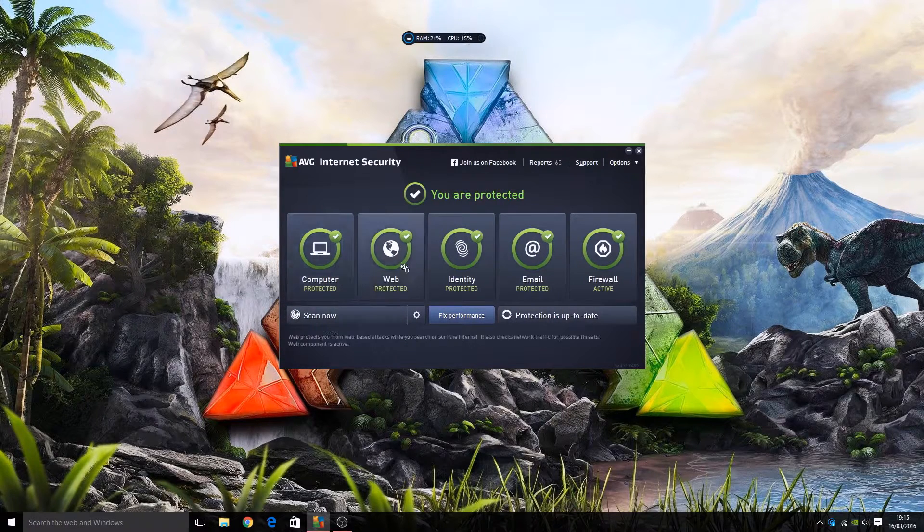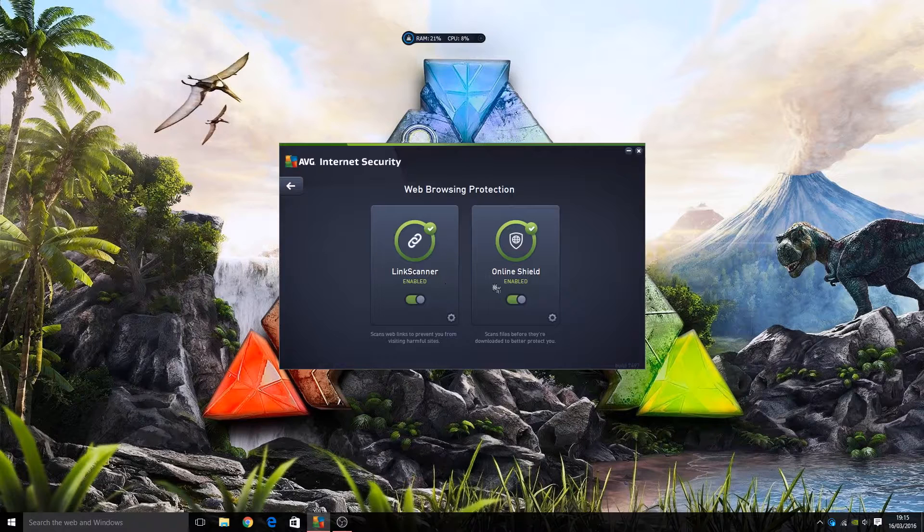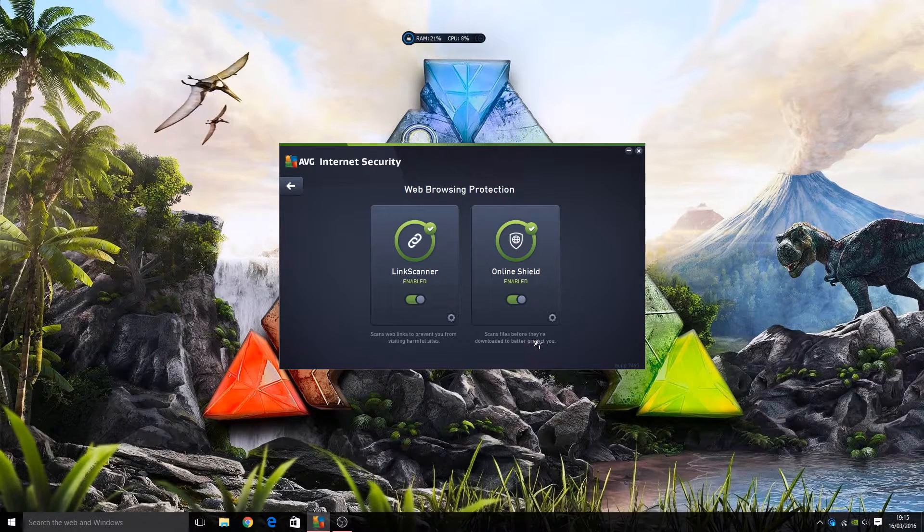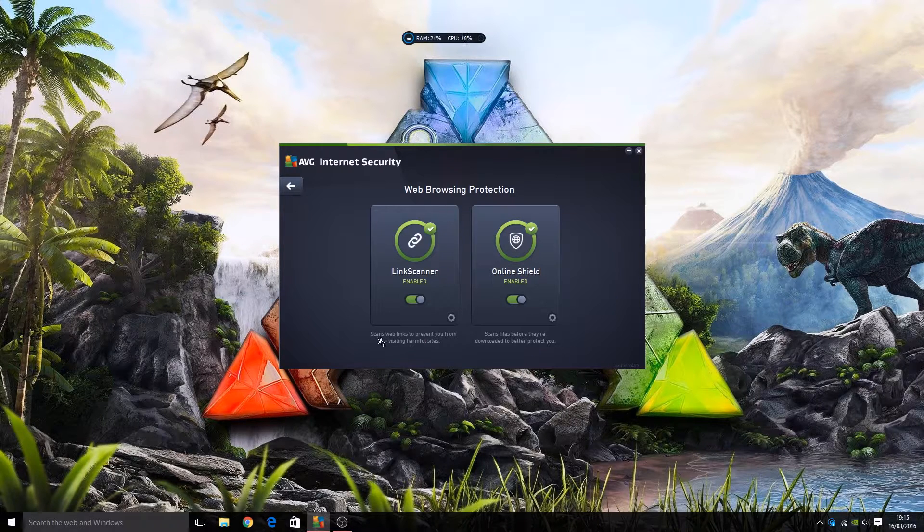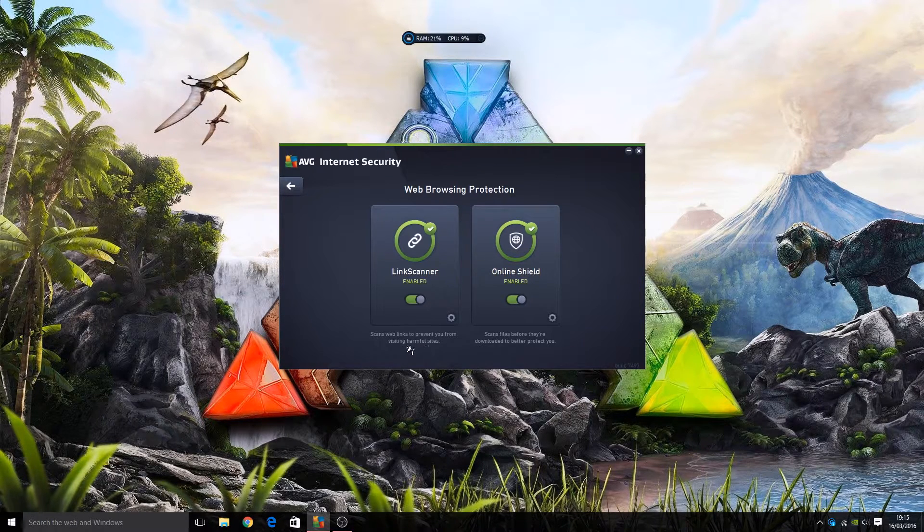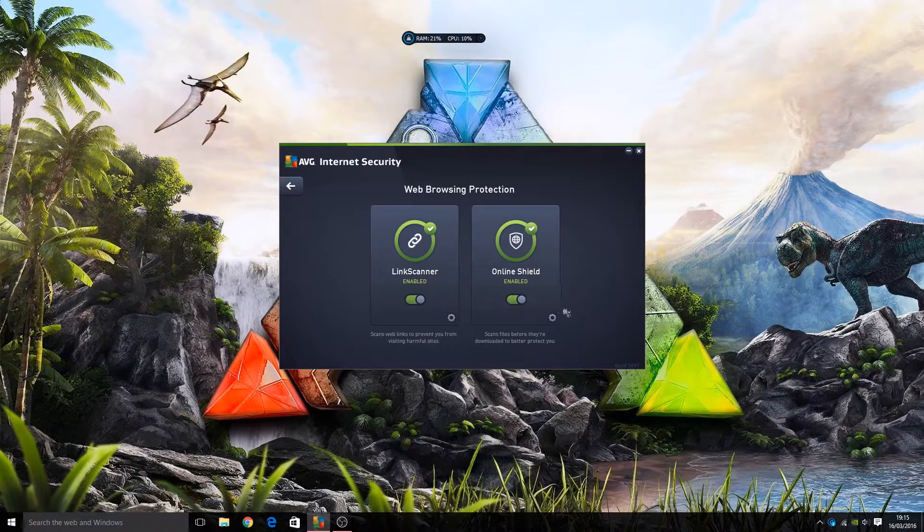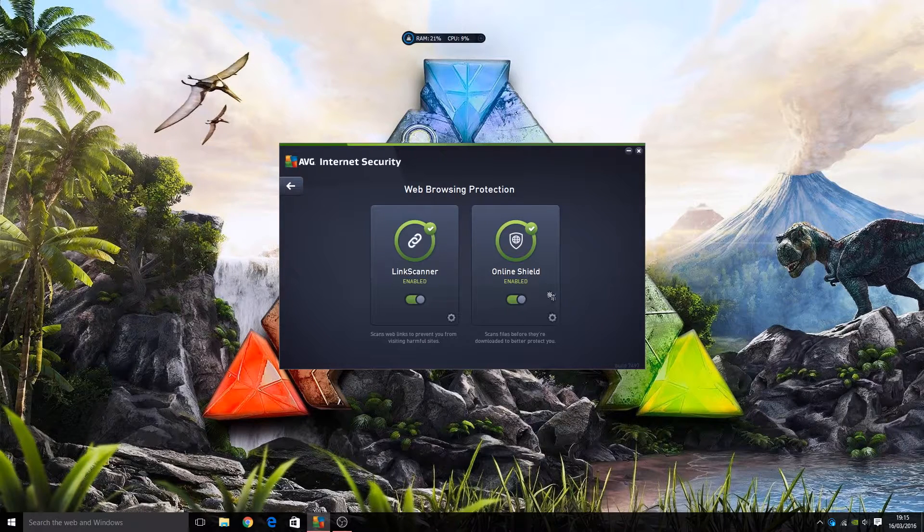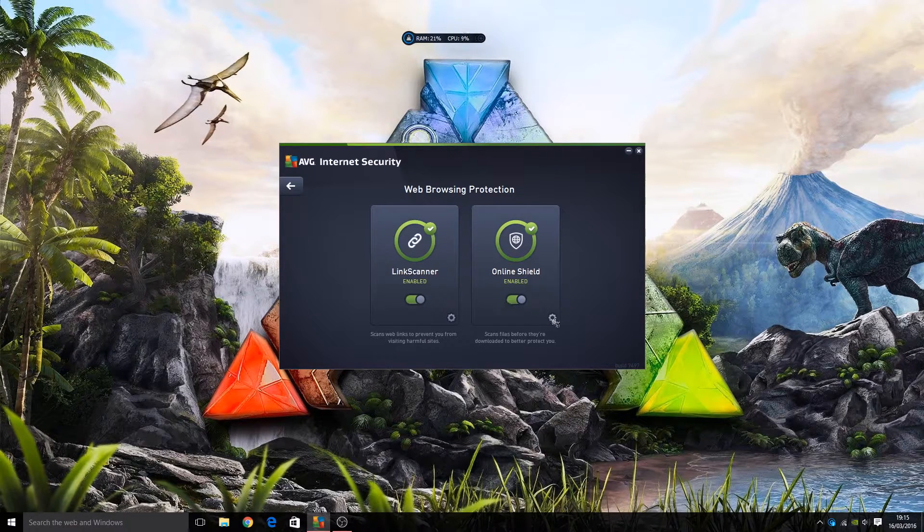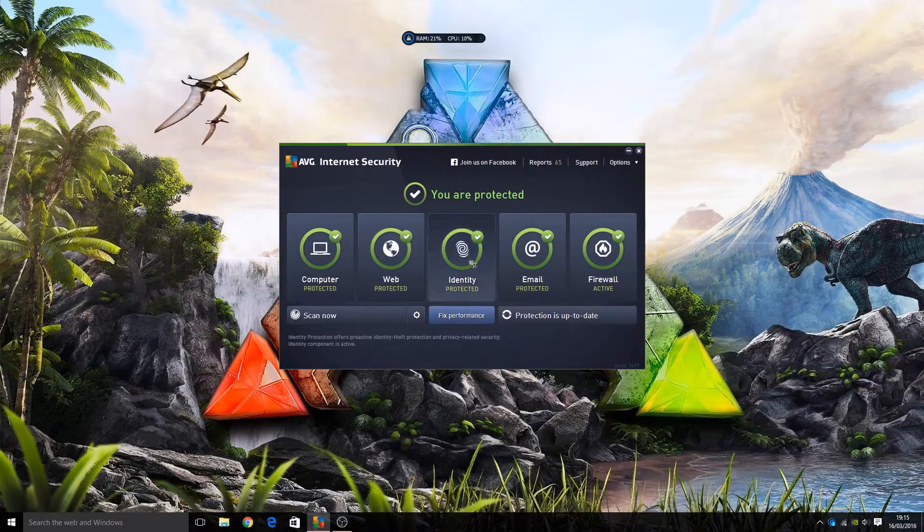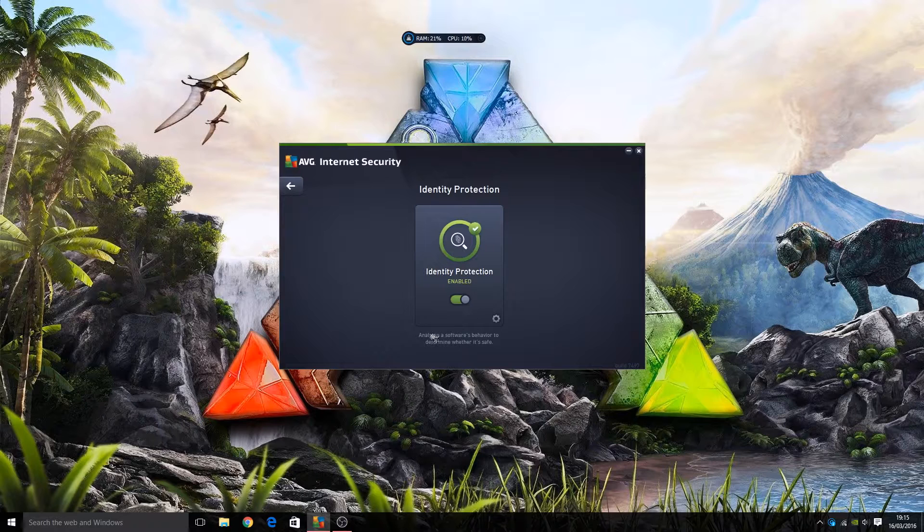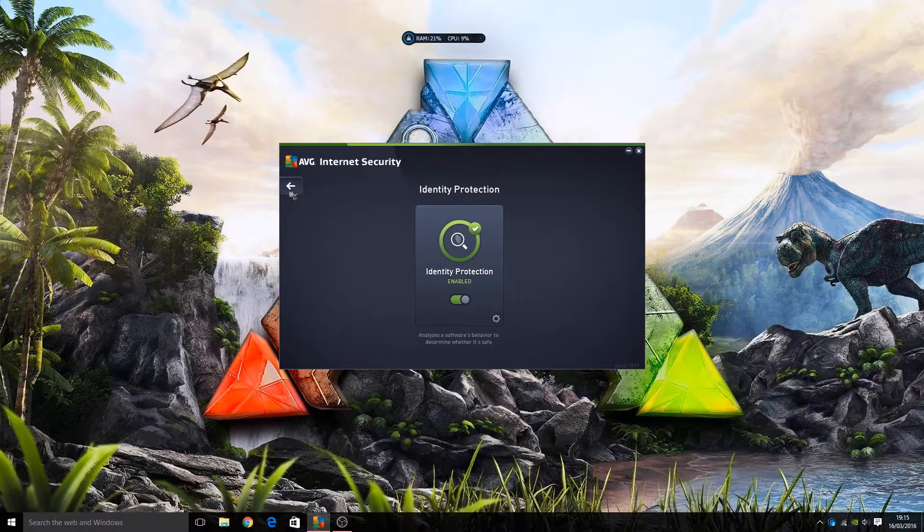We then have web. We have a link scanner to scan links and online shield here. As you can see, scans files before they're downloaded to better protect you, scans web links to protect you from harmful websites. I have them both on and I haven't had any problem, my brother hasn't had any problem. But if you do run into problems, maybe downloading and downloads fail or anything, maybe turn this off and see if that's a problem. I haven't had that problem, just in case you do. Identity - identity protection analyzes a software's behavior to determine whether it's safe or not.